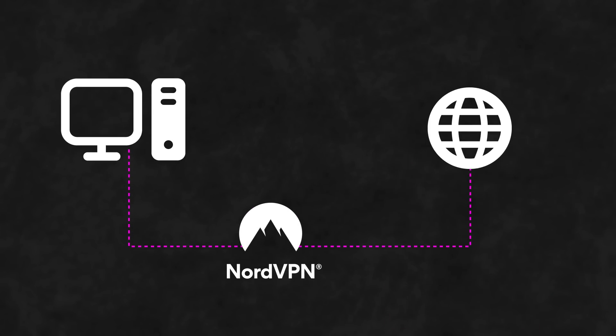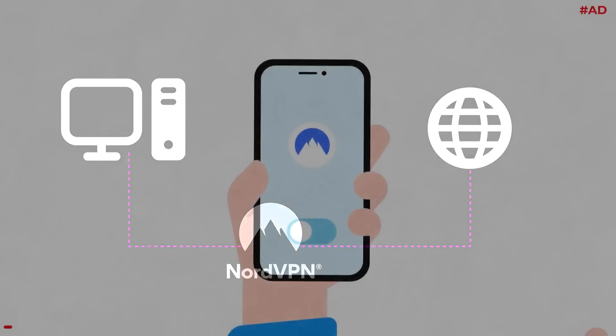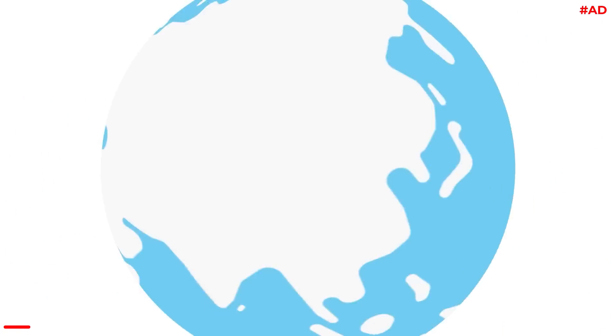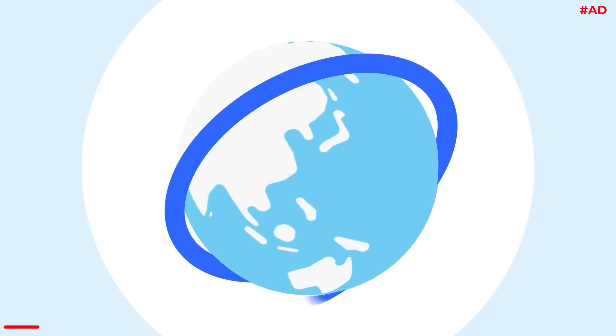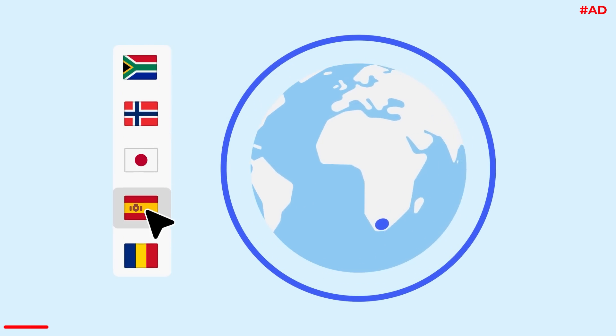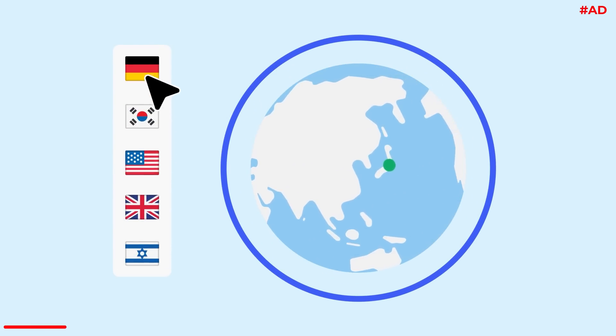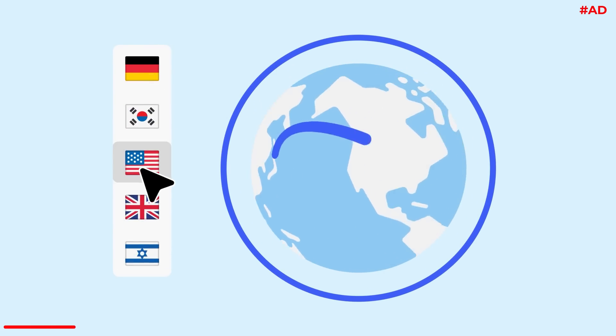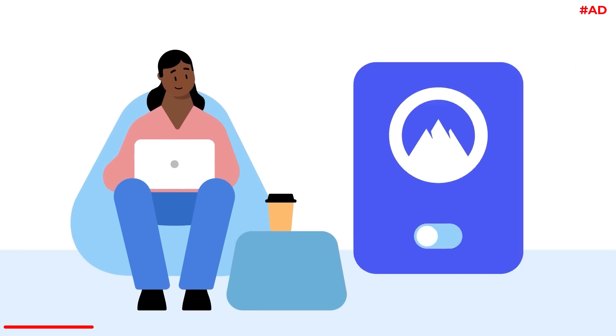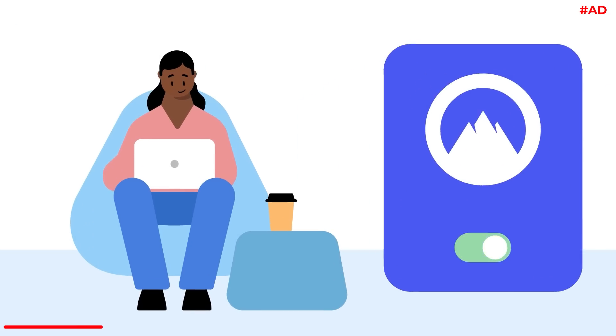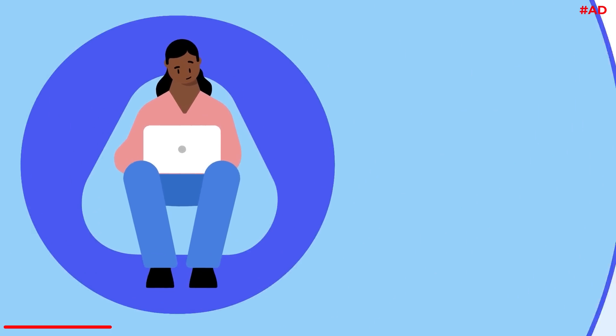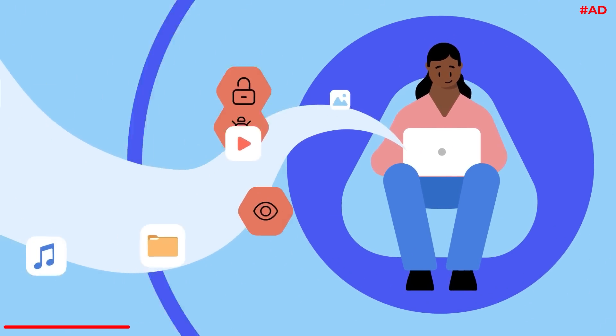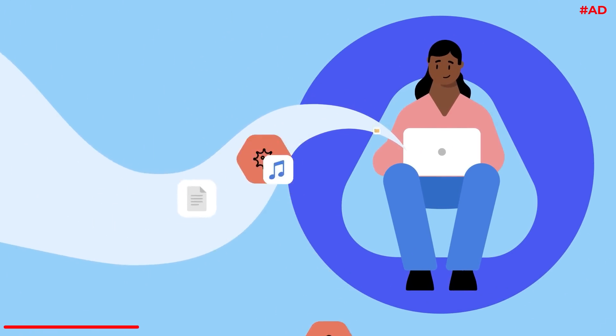Rather than connecting to the web directly, you connect via one of NordVPN's over 5,000 ultra-fast servers located in over 60 countries. Traffic flowing between your device and Nord's server flows through an encrypted tunnel helping to secure your data from cyber criminals.